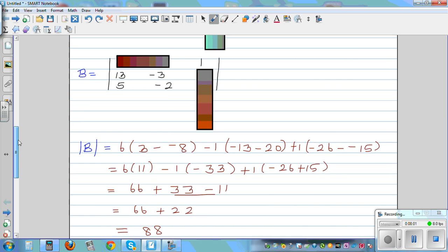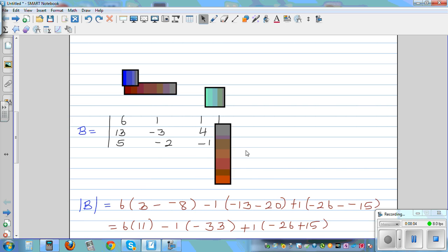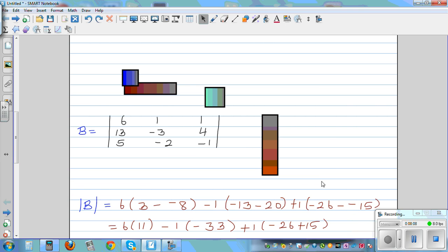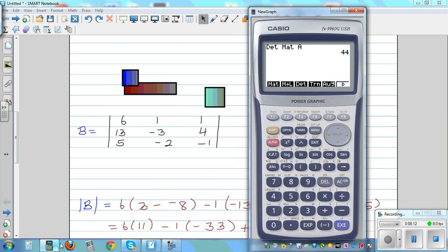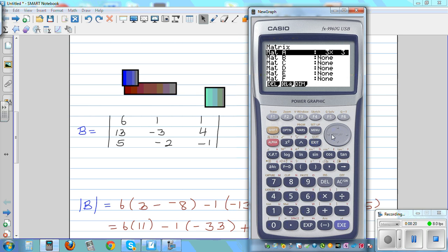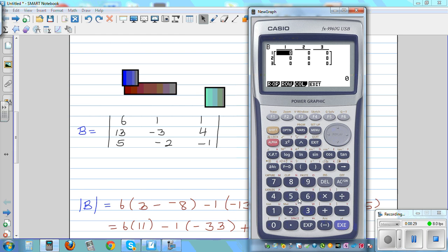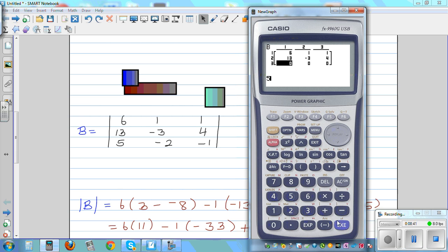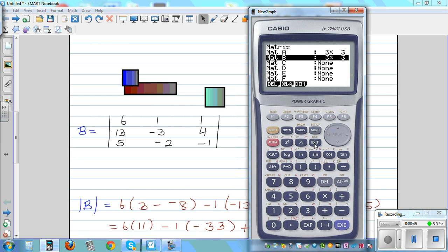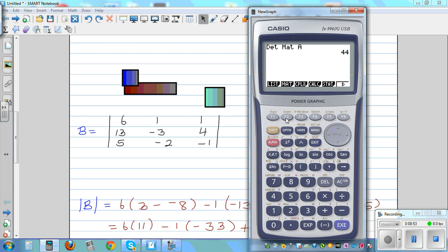Let's check this again on a calculator. As a student, it is always good to do this process by hand because later I'm going to use this to solve a simultaneous equation of three variables. Go to matrix, exit, go to matrix, make a new matrix, again 3 by 3, and type in the numbers: 6, 1, 1, 1, 13, negative 3, 4, 5, negative 2, negative 1. Execute, exit, exit, exit, option, matrix, determinant of matrix, alpha B — equals 88.